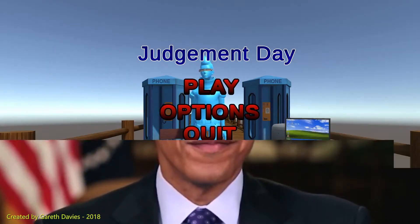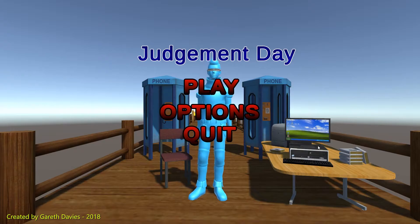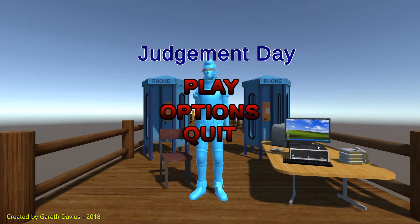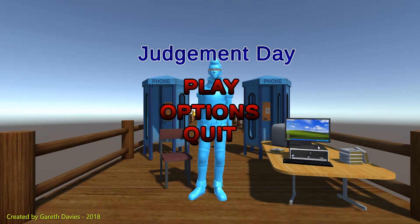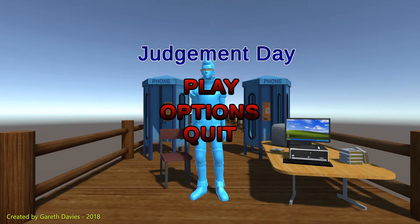Don't just buy a new video game, make one. Hello there, this is Gareth Davies. Today I'm going to be showing you a game called Judgment Day, which is a game I made using the Unity engine.